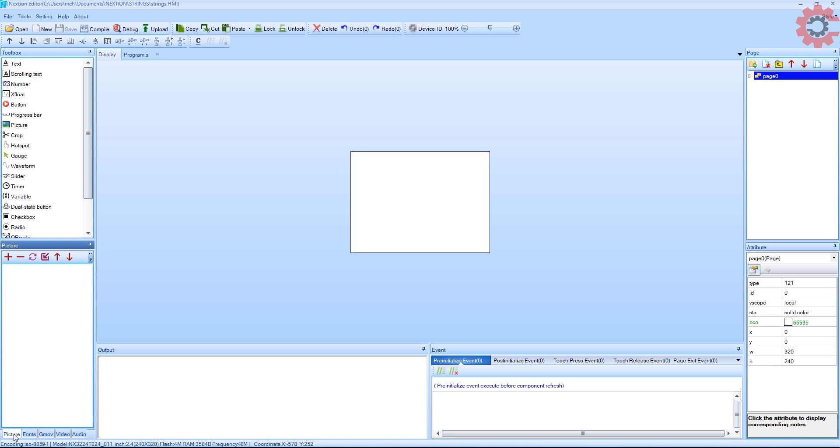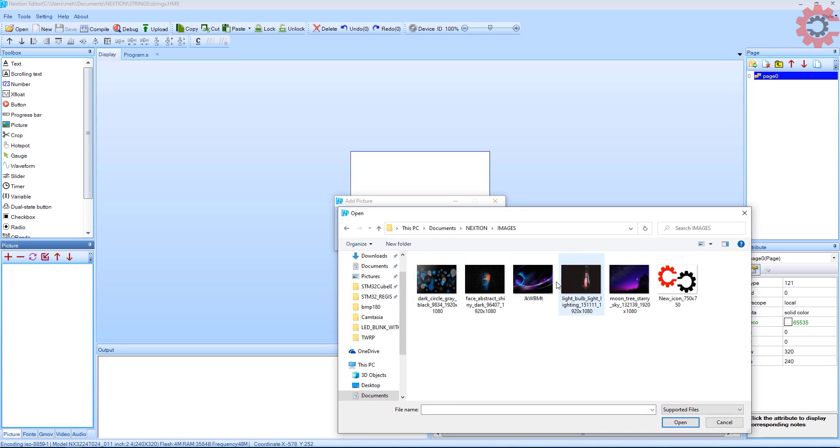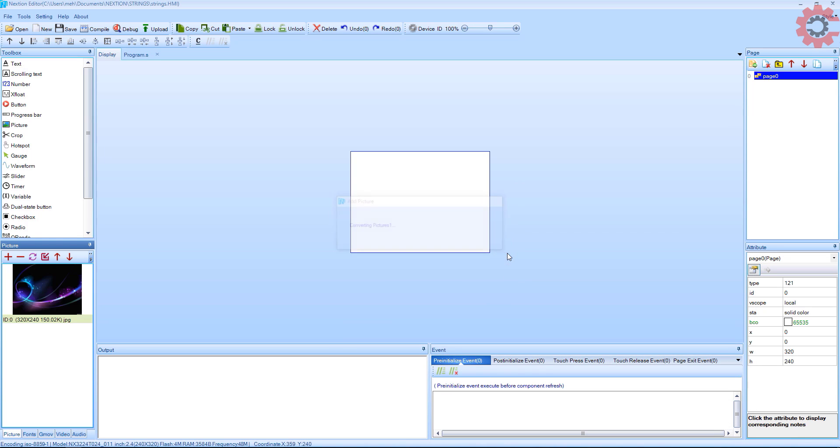I am going to add a background picture first. I have a few images resized to fit this display, so I will use one of those. You can check the introduction video if you want to know about how to resize the image.